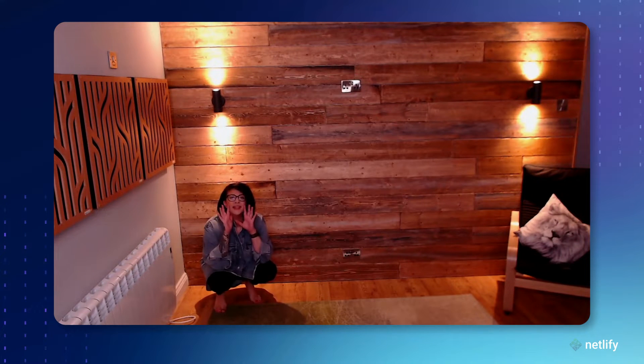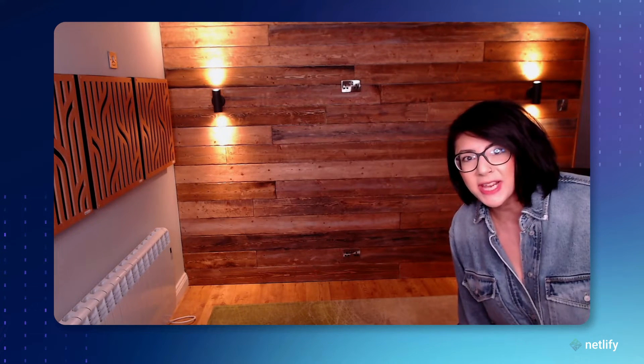Next.js developers, do you wish you could do more with middleware? What if instead of rewriting the URL of a page based on geolocation data, request headers, or cookies, you could actually rewrite the HTML response and update the underlying page props as well, even on a page built using getStaticProps? Now you can! Introducing Next.js Advanced Middleware.